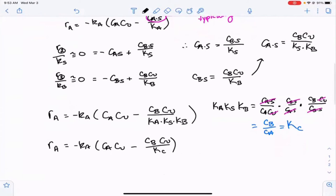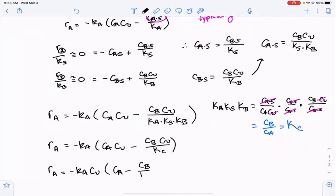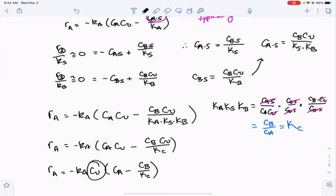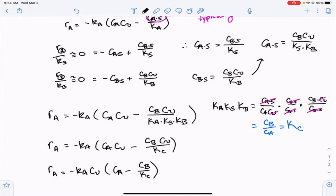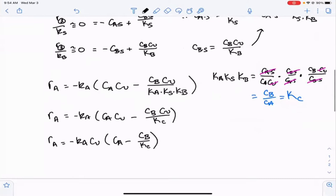Pulling CV out, RA equals minus Ka times CV times (CA minus CB over KC). This looks familiar — we've seen expressions like this for reversible reactions. The only new thing is the expression for CV, the number of vacant sites. Let's account for those sites in terms of measurable quantities.